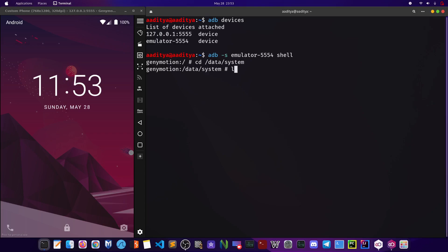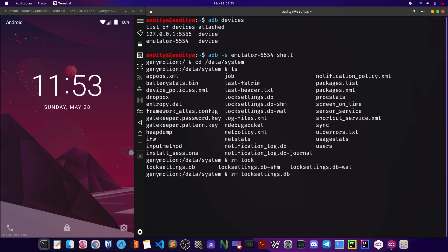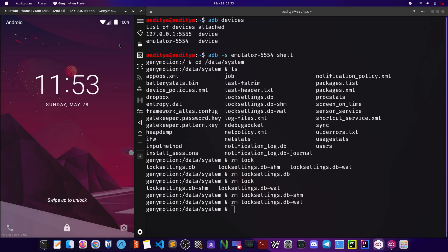After you do it, just hit ls. Then type rm and type locksettings.db, and once again rm locksettings.db-shm, and last time rm locksettings.db-wal. So after you hit all these commands, one thing is left and that is to restart the phone. So you successfully just deleted every file that is related to password right here in this case.